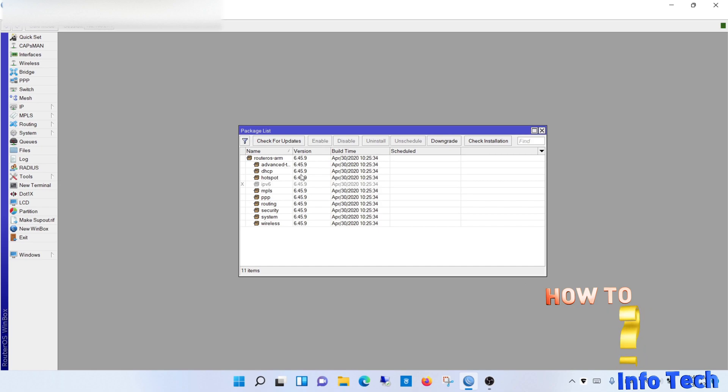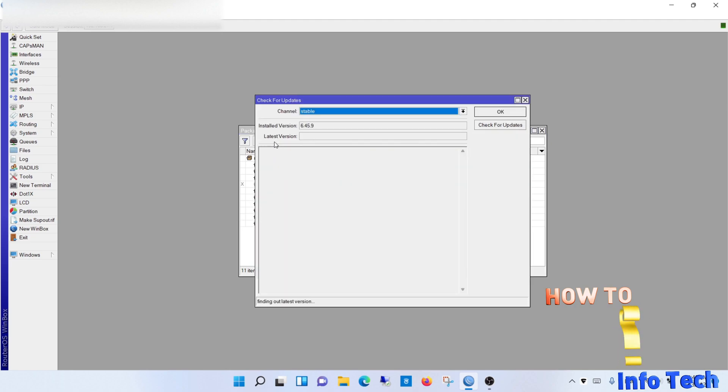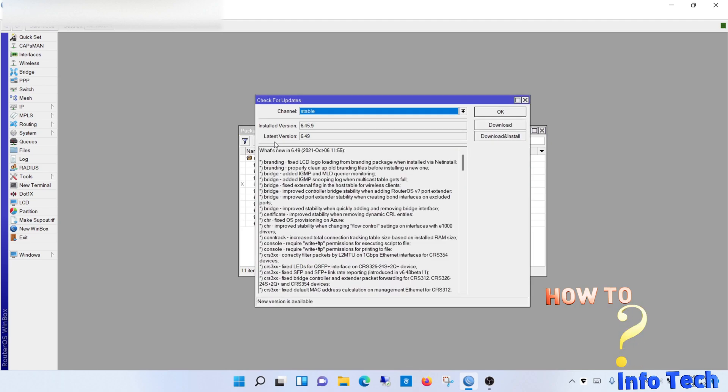As you see I have version 6.45.9. From package list window click check for updates.